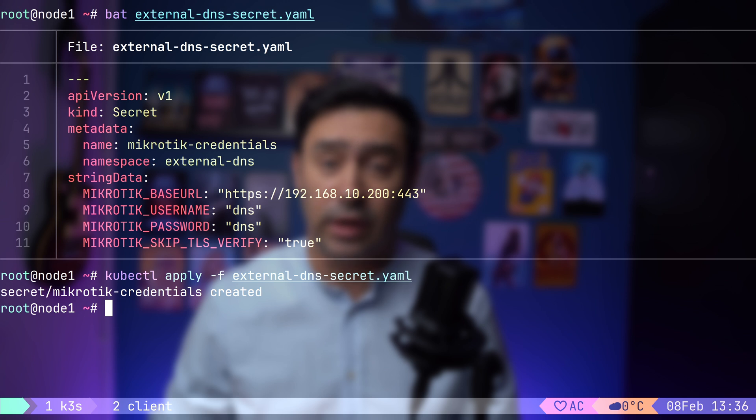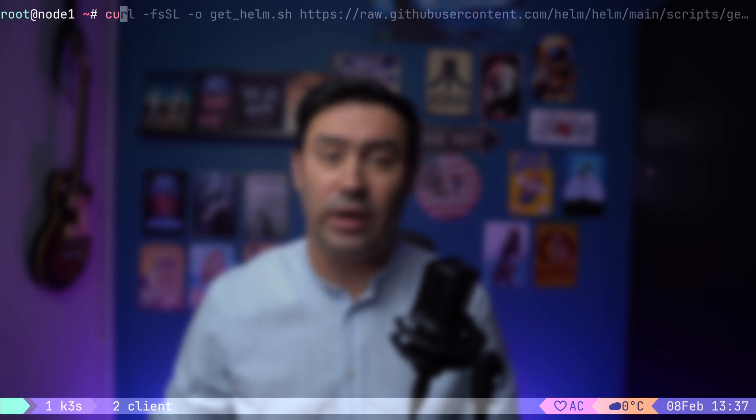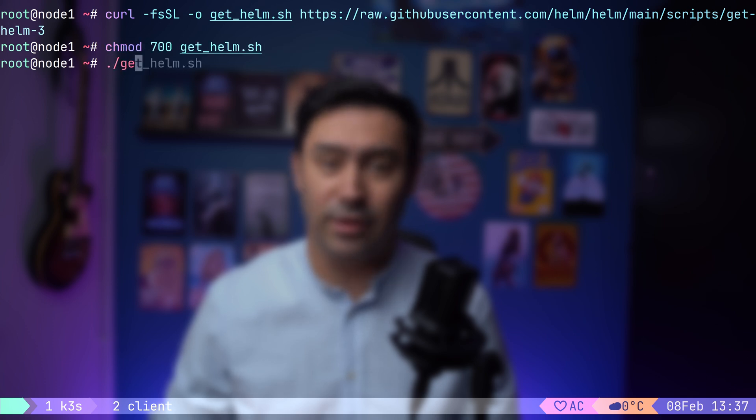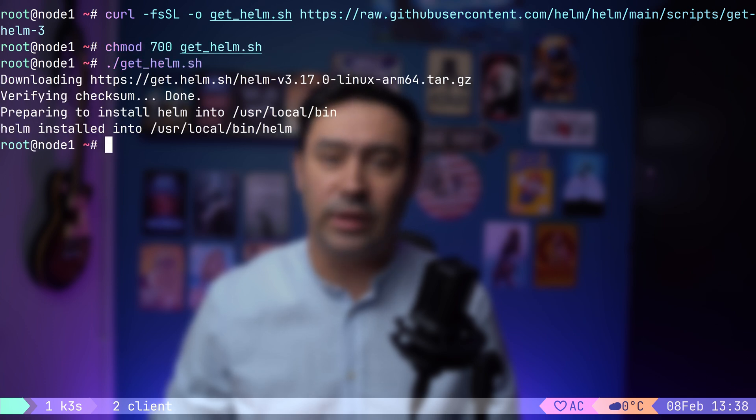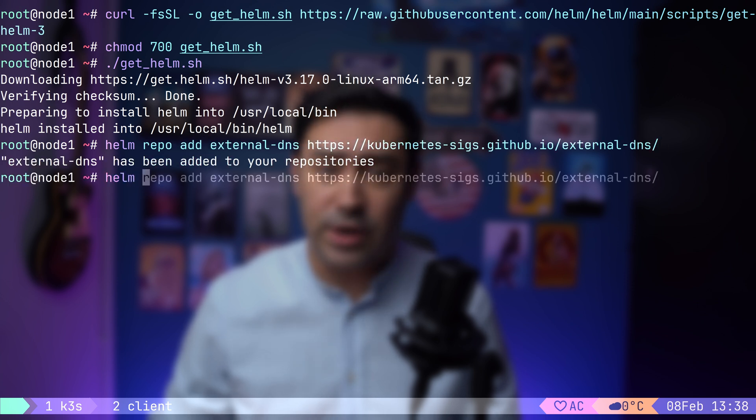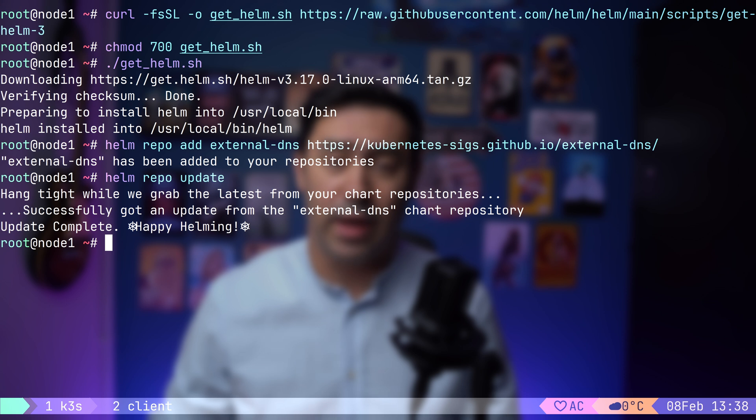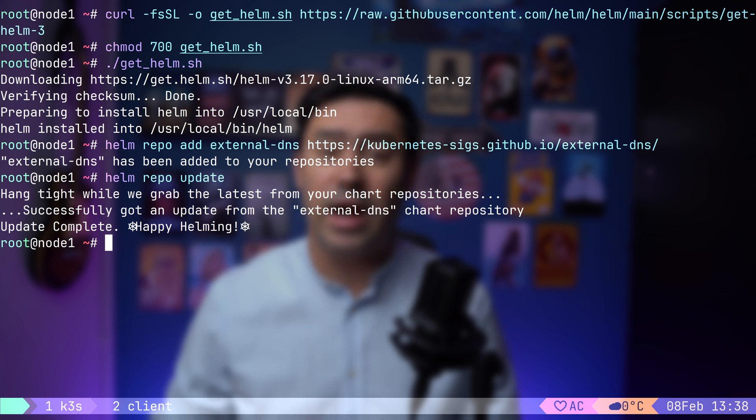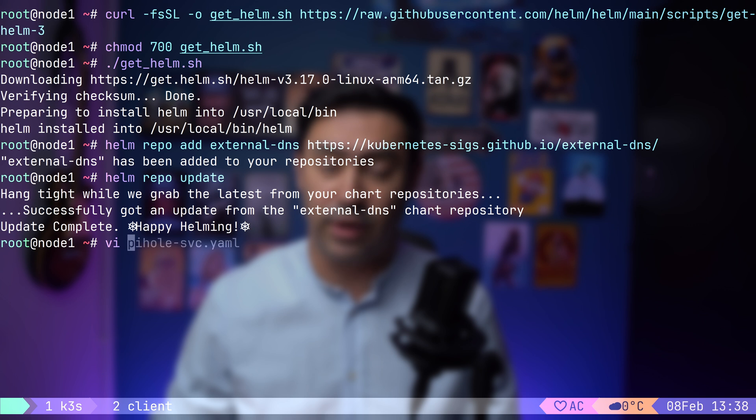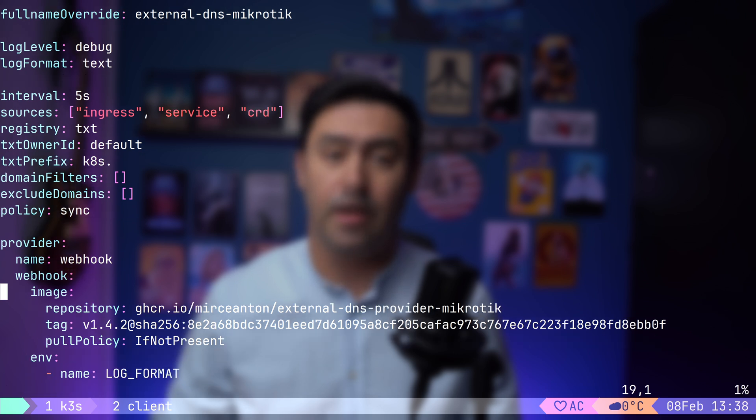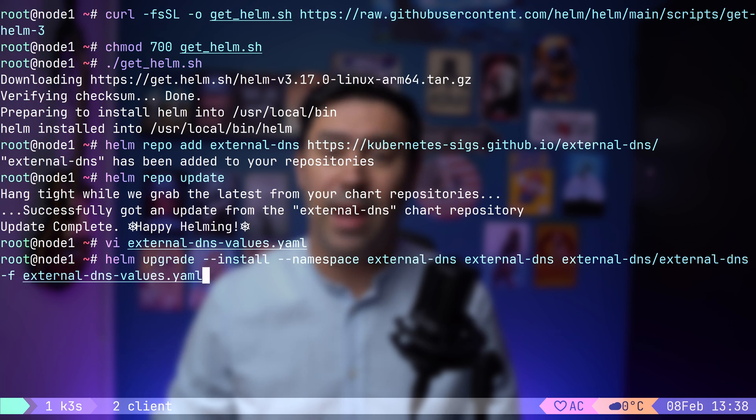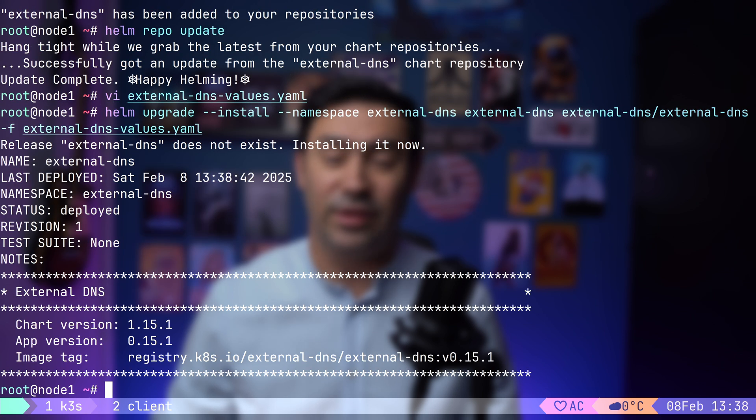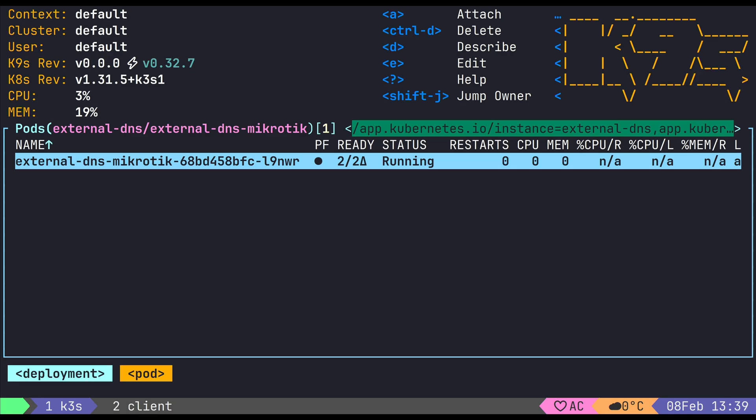Now, I will install external DNS using the Helm Package Manager. I will start by downloading the Helm installation script, then make the script executable, and run it. Now, we'll add the external DNS Helm Chart repository to the Helm client. Next, let's refresh the Helm Chart repository. A Helm Chart is a package for deploying applications in Kubernetes. It's similar to a software package like DEB or RPM, but designed for Kubernetes. Helm Charts allow for customizable deployments via configuration files, rather than hard-coding settings into Kubernetes manifests. Here's an example configuration for Mikrotik. It contains the necessary configuration for external DNS. Let's install external DNS using Helm passing in the configuration file. And that's it. External DNS is now up and running.